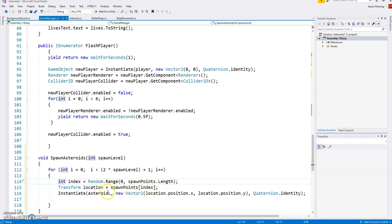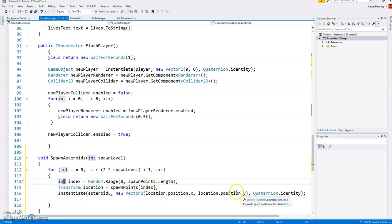Based on that location, then, it's going to instantiate, create that asteroid at that location. So we've taken the x and the y of this location, this transform, and then just set the rotation to whatever it is.